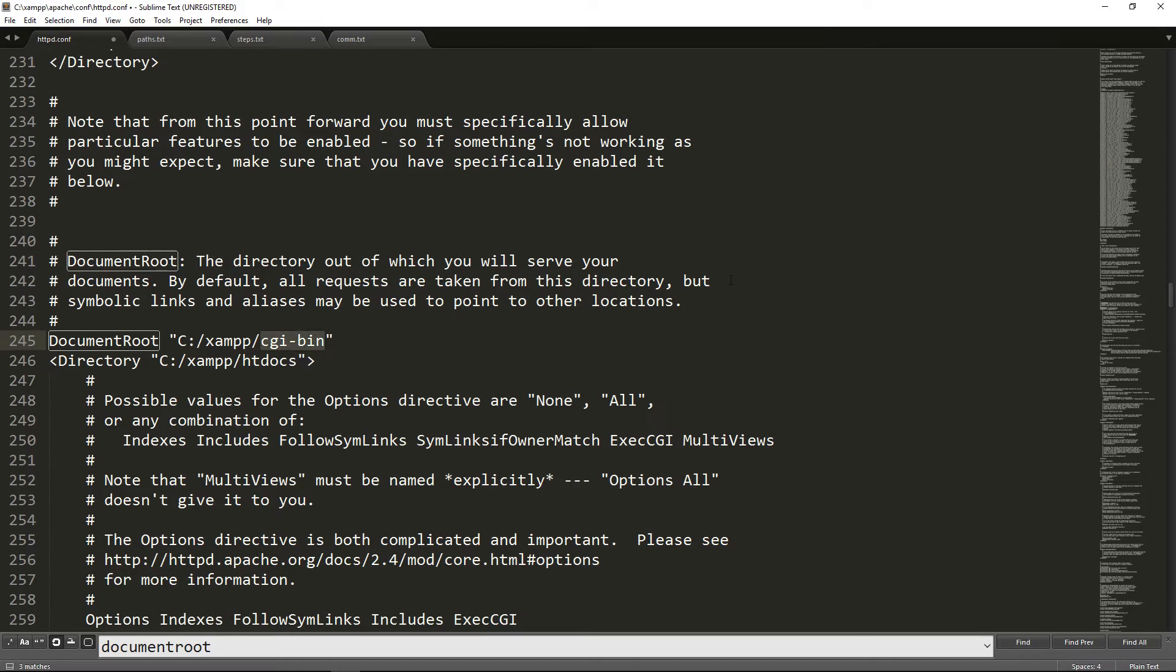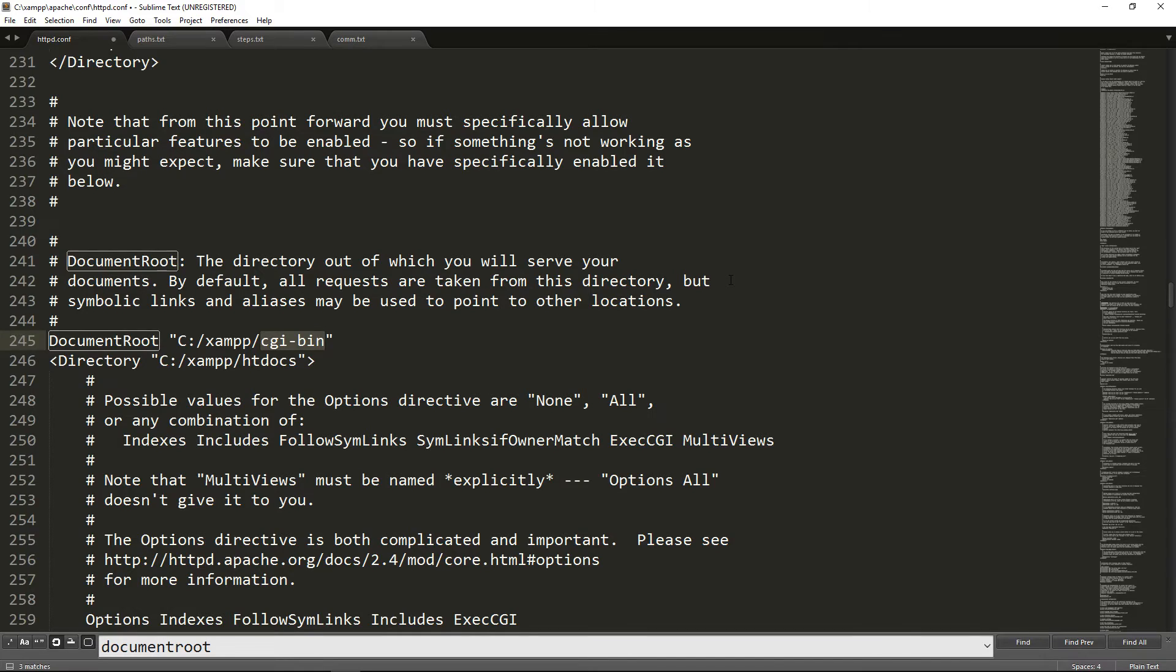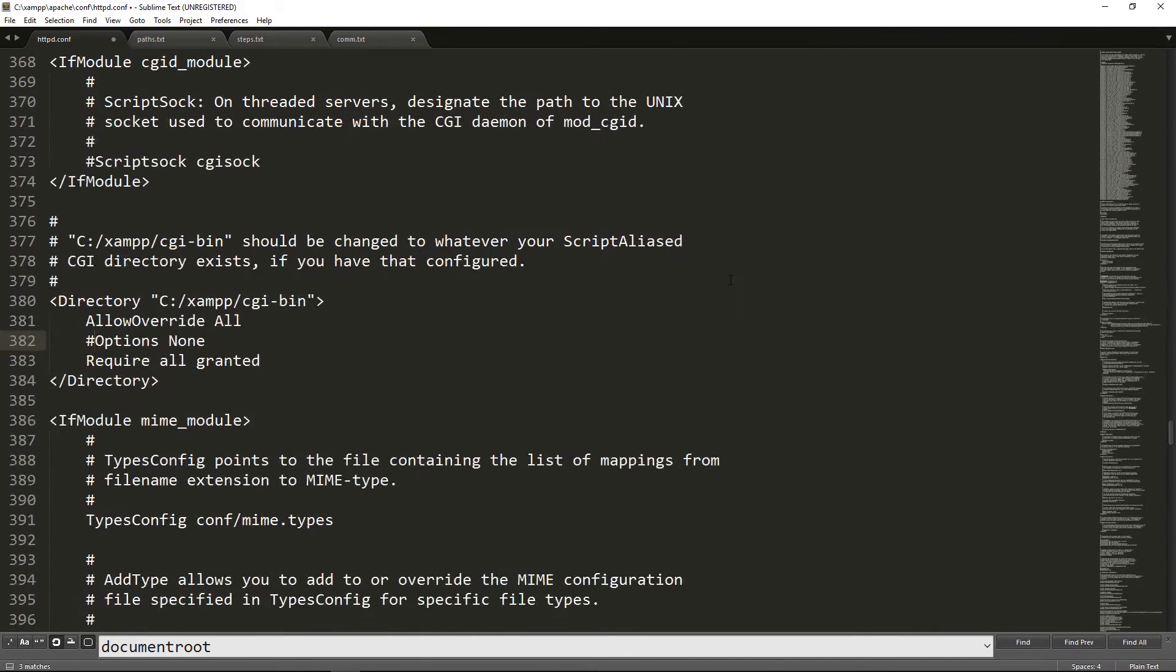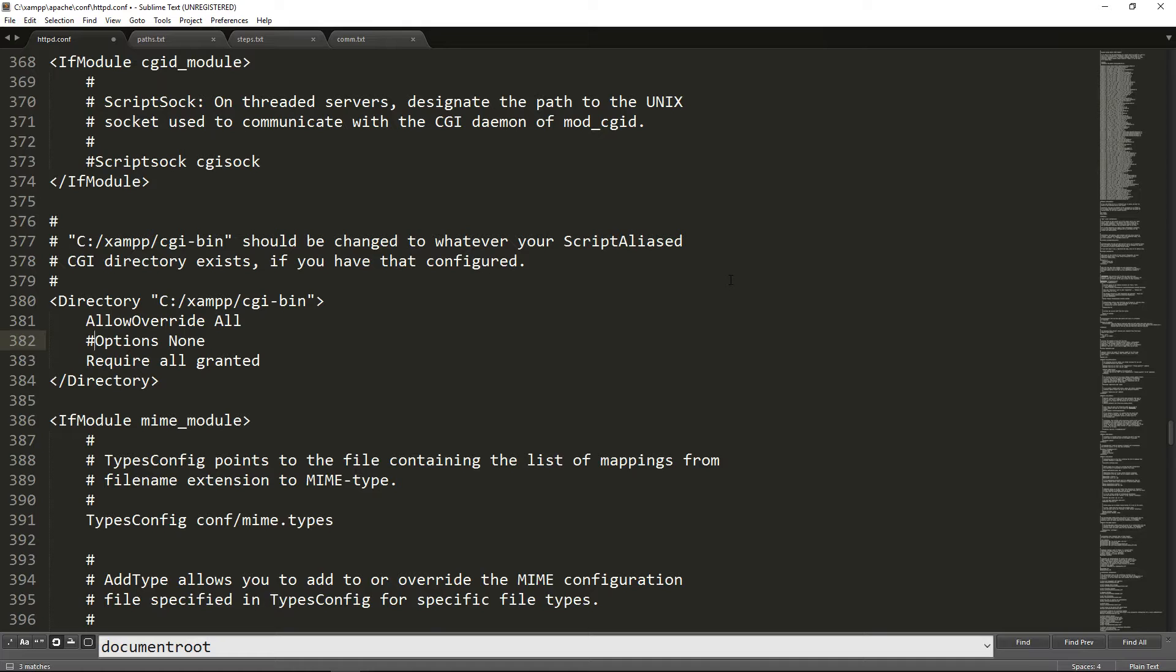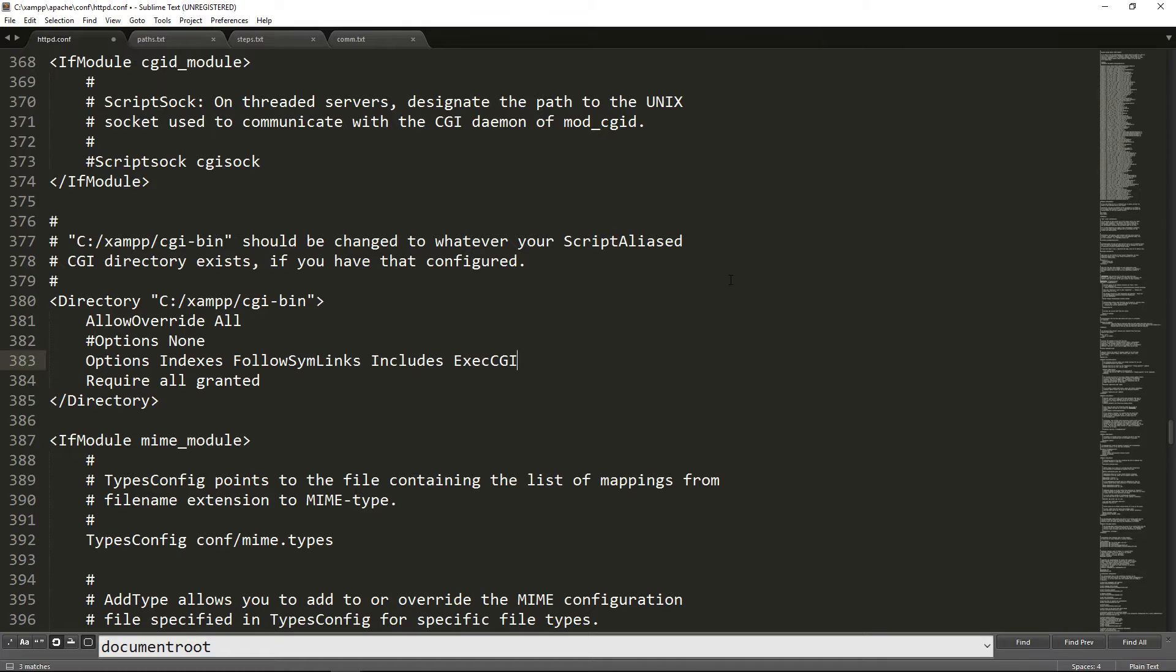Then you need to search for tag directory with CGI bin. You have to change this line options, comment it and change it to this line here.